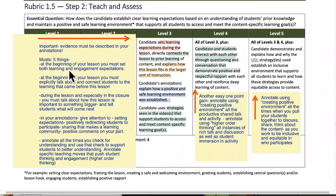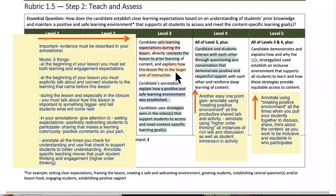Five musts. At the beginning of your lesson, you must set both learning and engagement expectations — not just what they're going to learn, but how they're going to go about their learning. At the beginning of your lesson, you must explicitly talk about and connect students to the learning that came before the lesson. During the lesson, and especially in the closure, you must talk about how this lesson is important to something bigger and tell students what will come next.